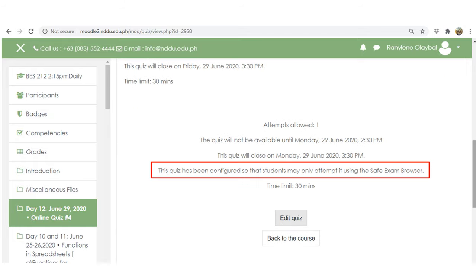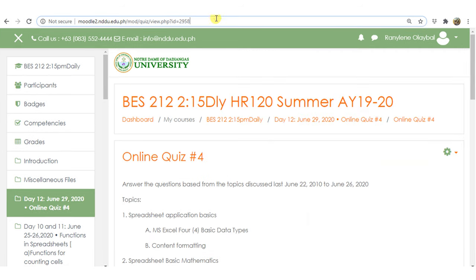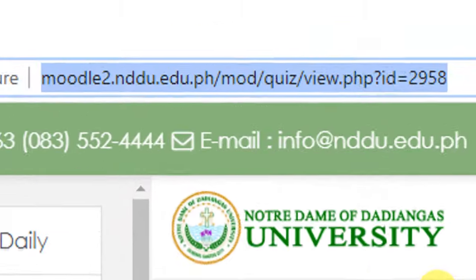Now, our quiz has been configured so that students may only attempt the quiz using the Safe Exam Browser. Then, copy the quiz URL.